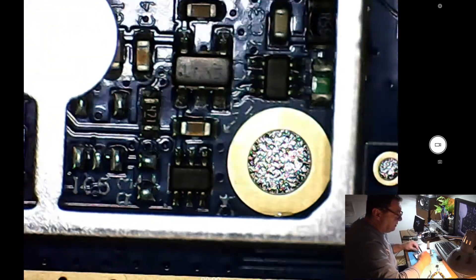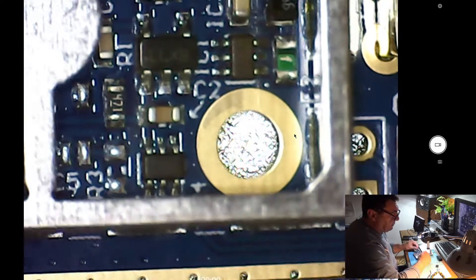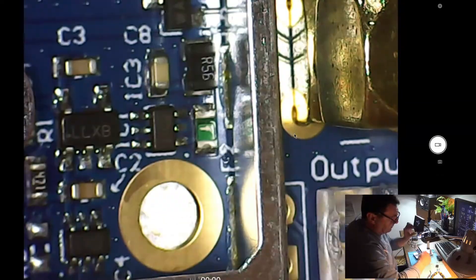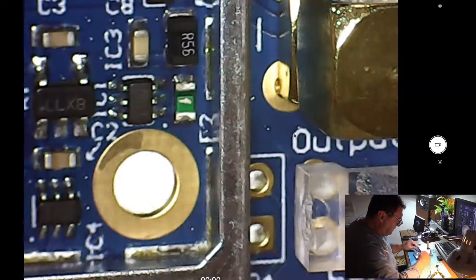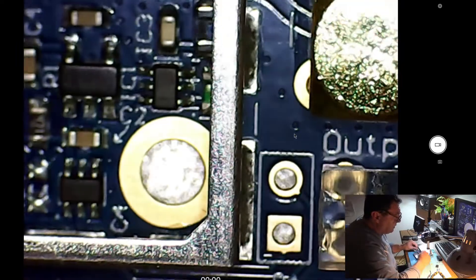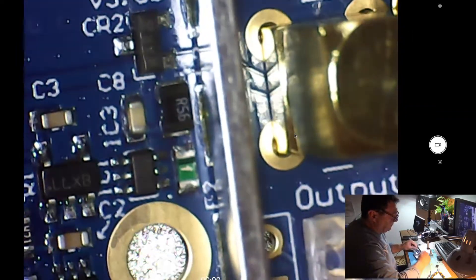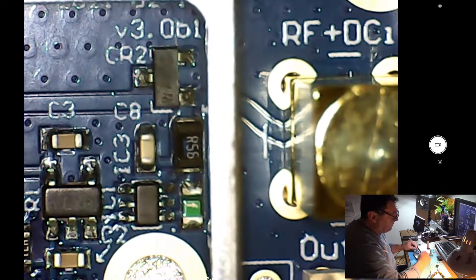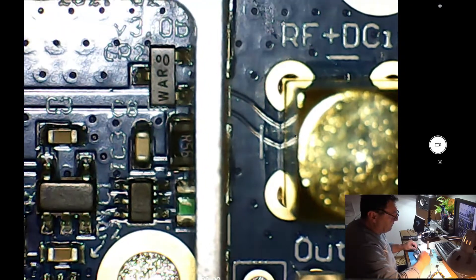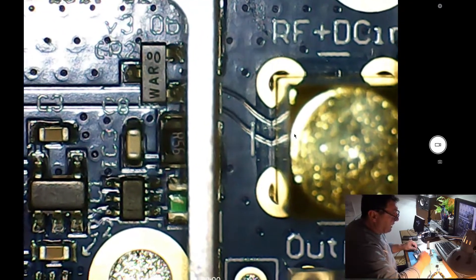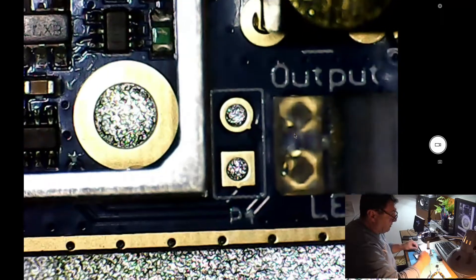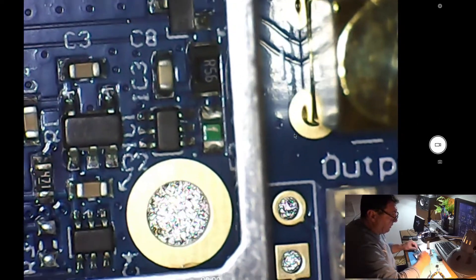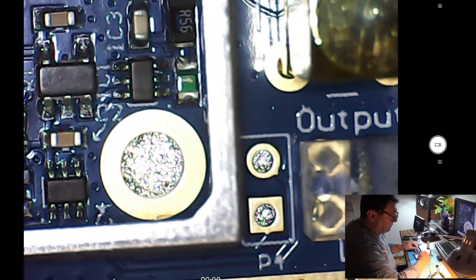L L X B and we have another circuit here. What is this about? I can't see that very much. AR 55 and another CR2 regulator maybe. Output, we should have a coil here, I think that's the one, the green one.